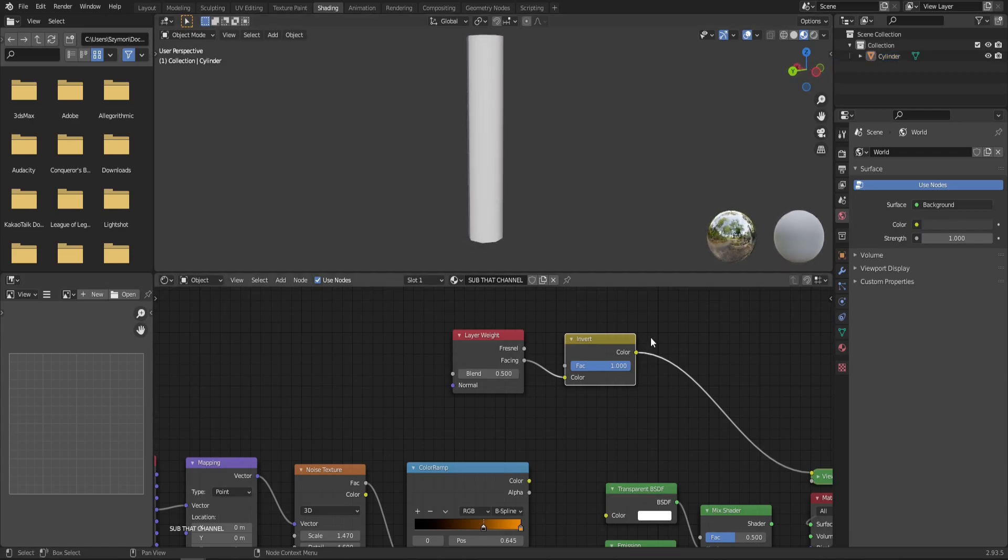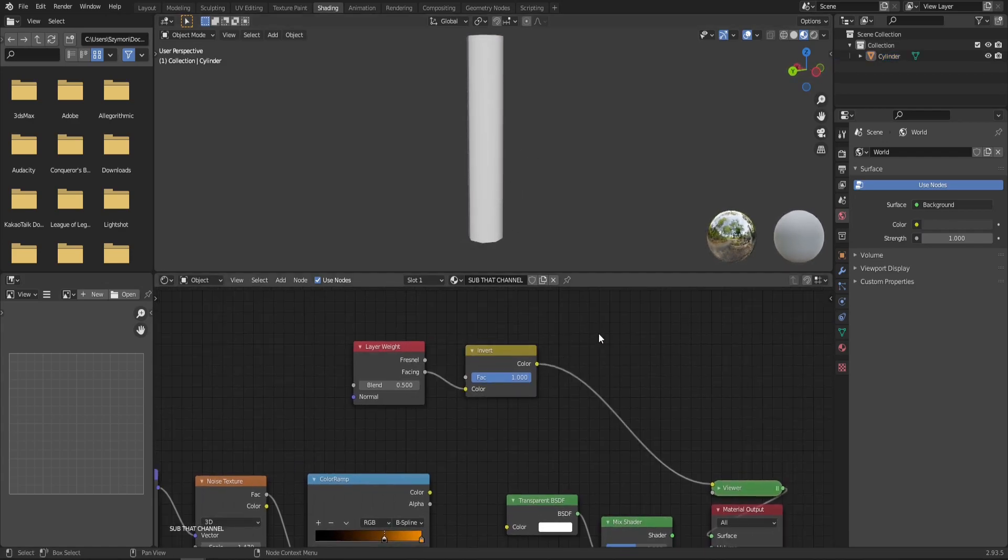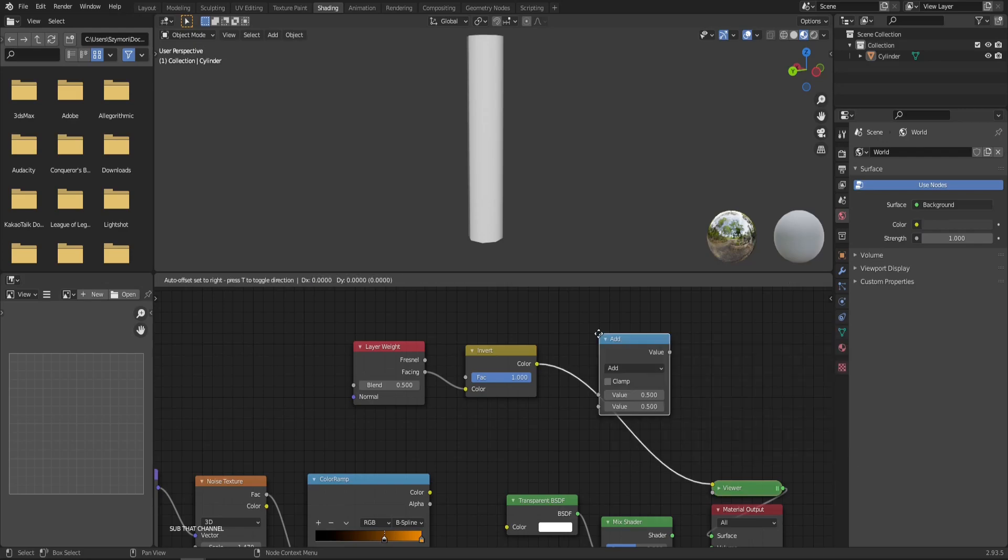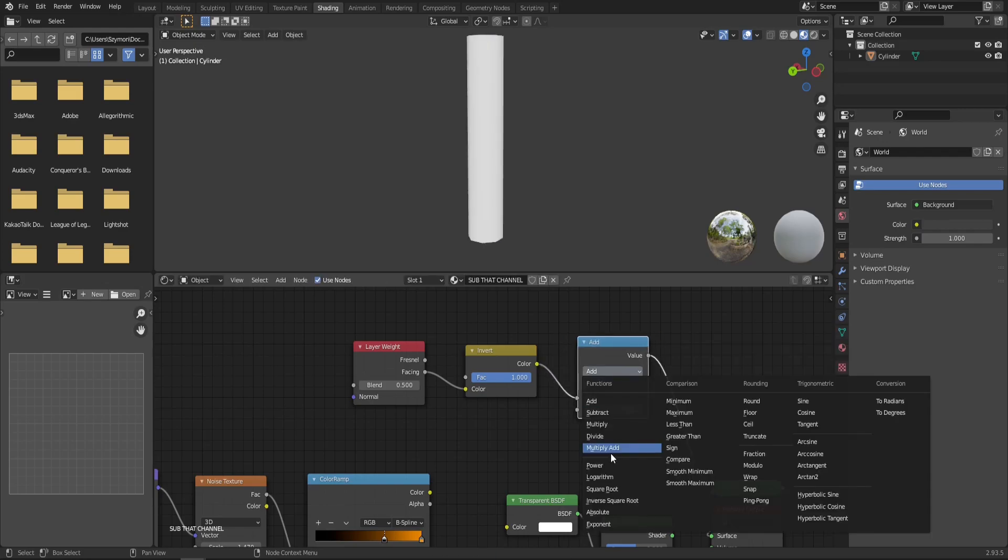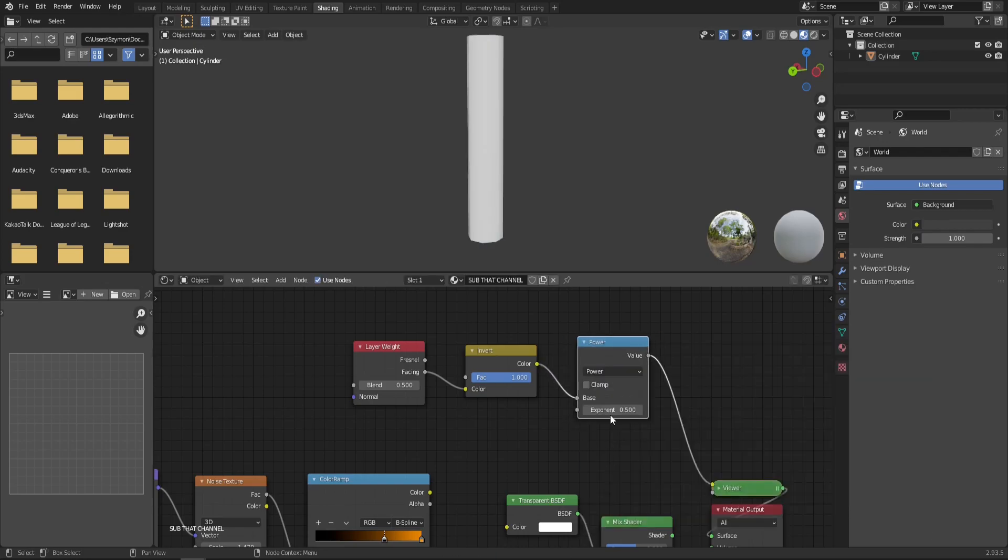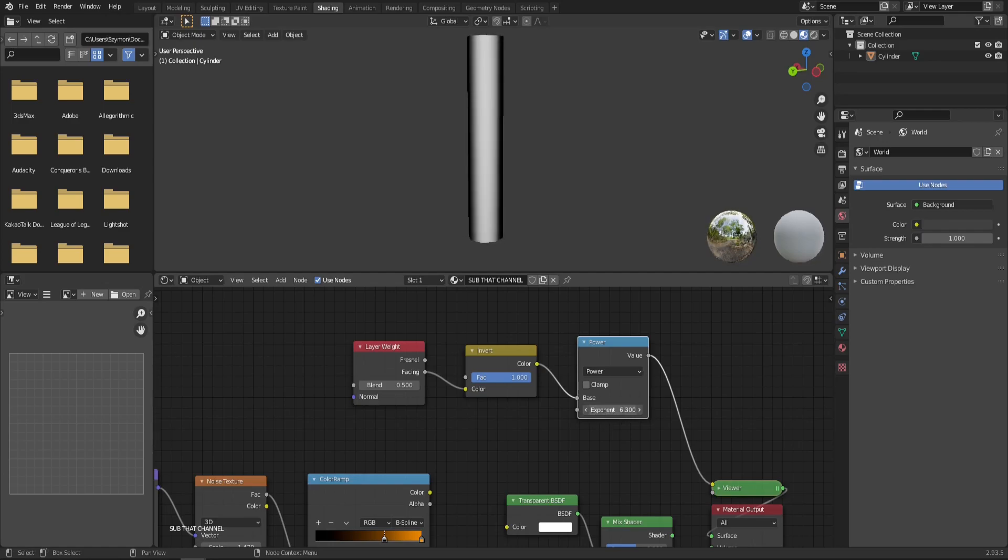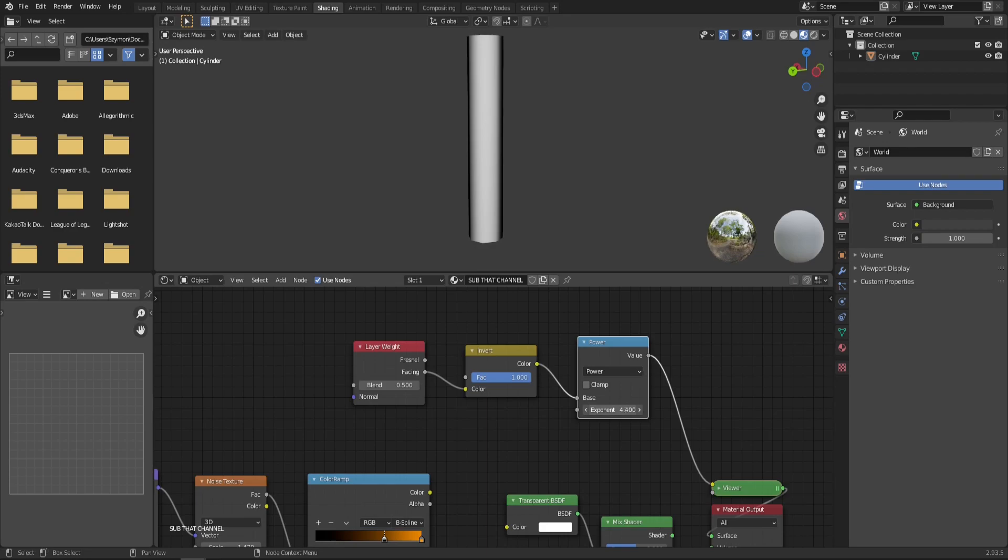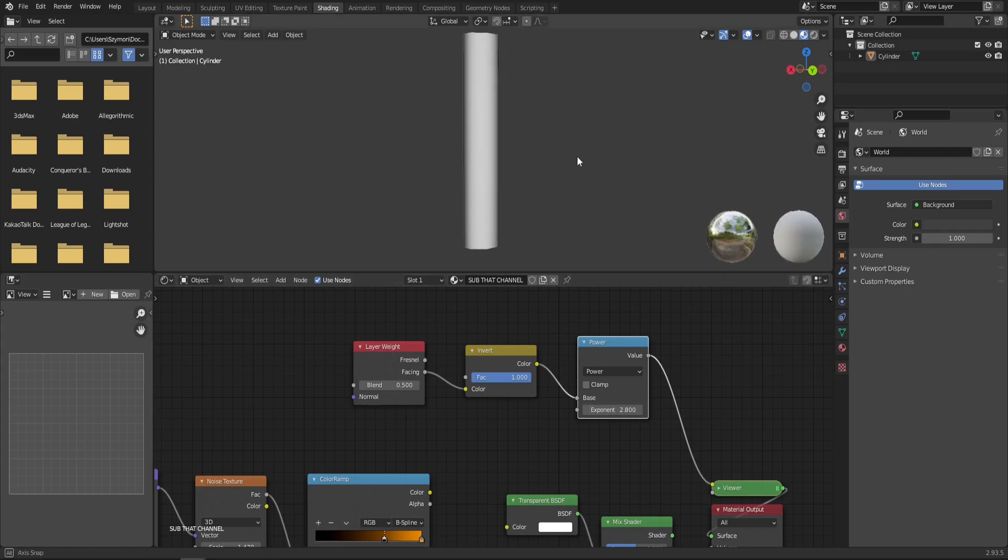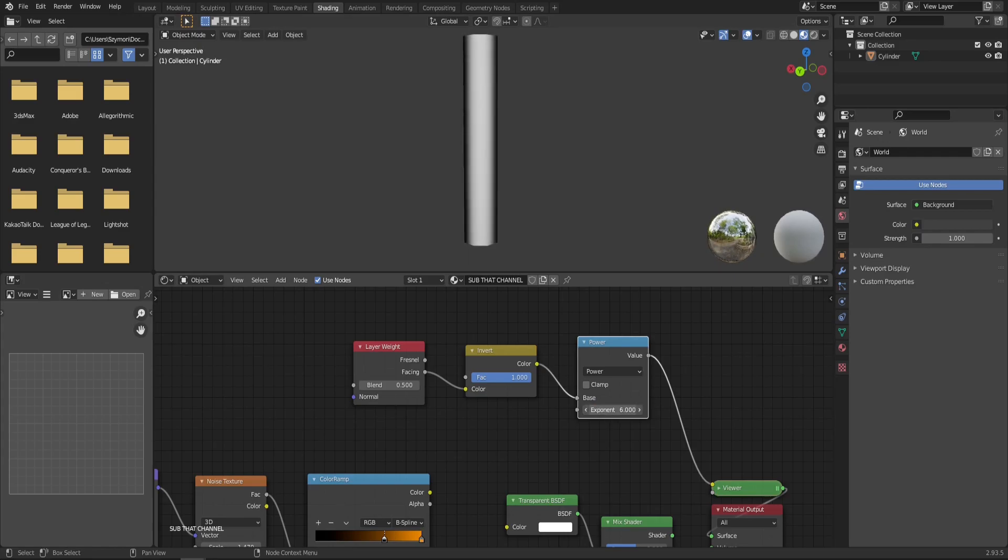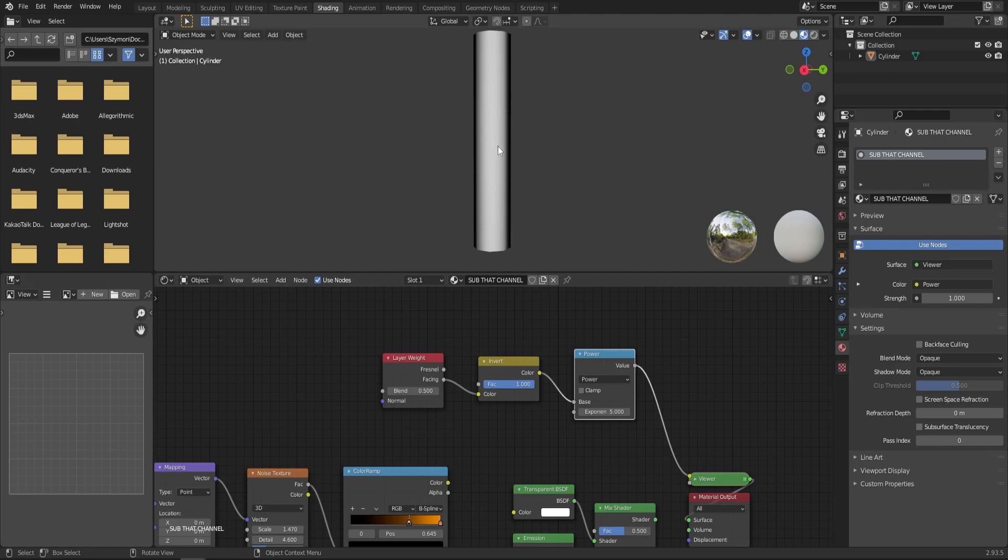So let's add an invert node and put it right after the layer weight. Now the gradient is brighter in the middle and gets darker on the outside. You can't see it that well, but we can easily refine it with one more math node set to power. And now by manipulating this exponent, we can get this gradient to be bigger or smaller. I like something like this maybe so that the black areas are only on the very edges of the mesh that we can see. So something like three, maybe five.